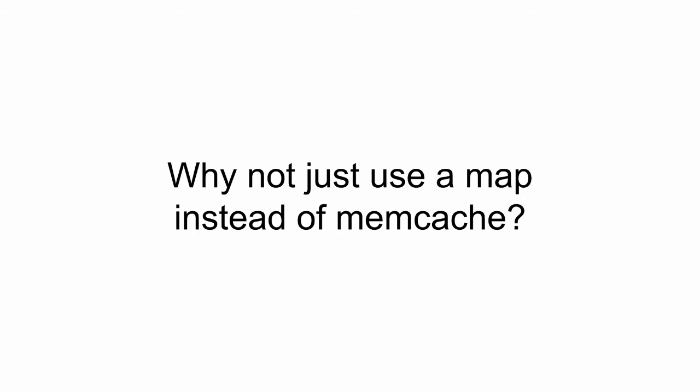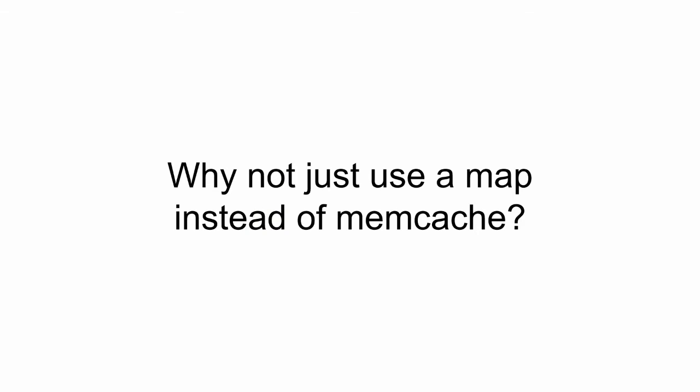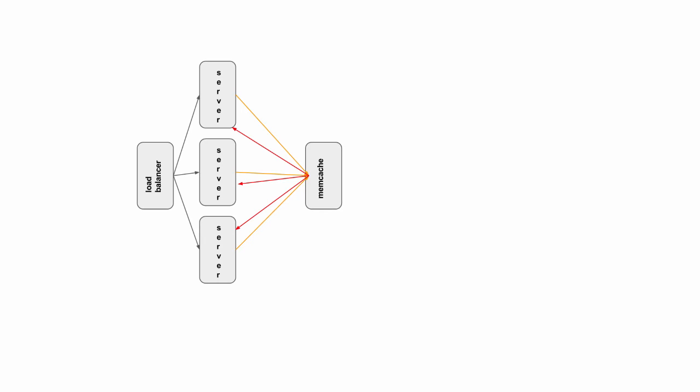So why not just use a map instead of memcache? Memcache, there's the question Caleb posed to all of us at boot camp. Like, why use memcache at all? A map is just map in memory. Why not just use a map instead of memcache? I don't know. And this is what he drew on the board for us. And why is this not a good idea based upon that?